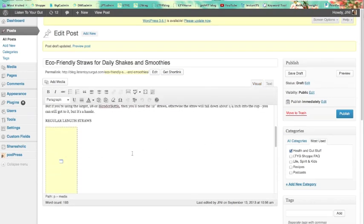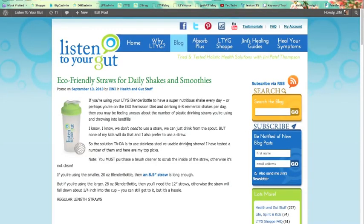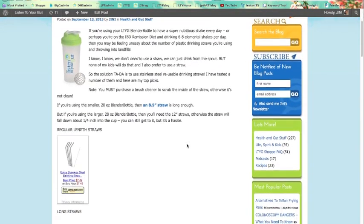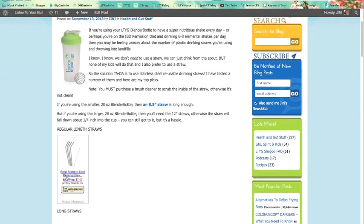Ta-da! We can't see it until we preview it. Let's preview it. Now we can really see what it looks like. There we go. Regular length straws.